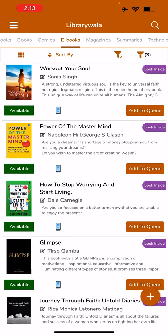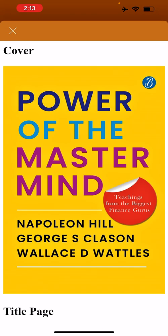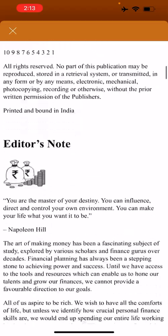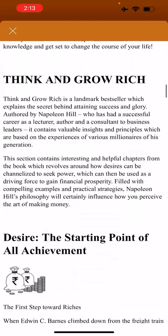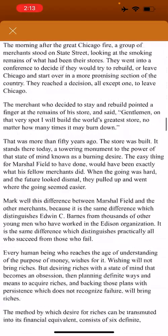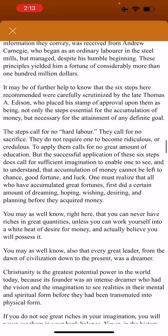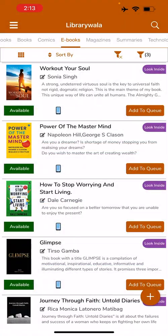Let's say Power of the Mastermind. Let's click on Look Inside. Under this, you can go ahead and read up to the first chapter right away here in this pop-up itself. So this will enable and help you to choose the books correctly of your choice. Let's add this to the queue.